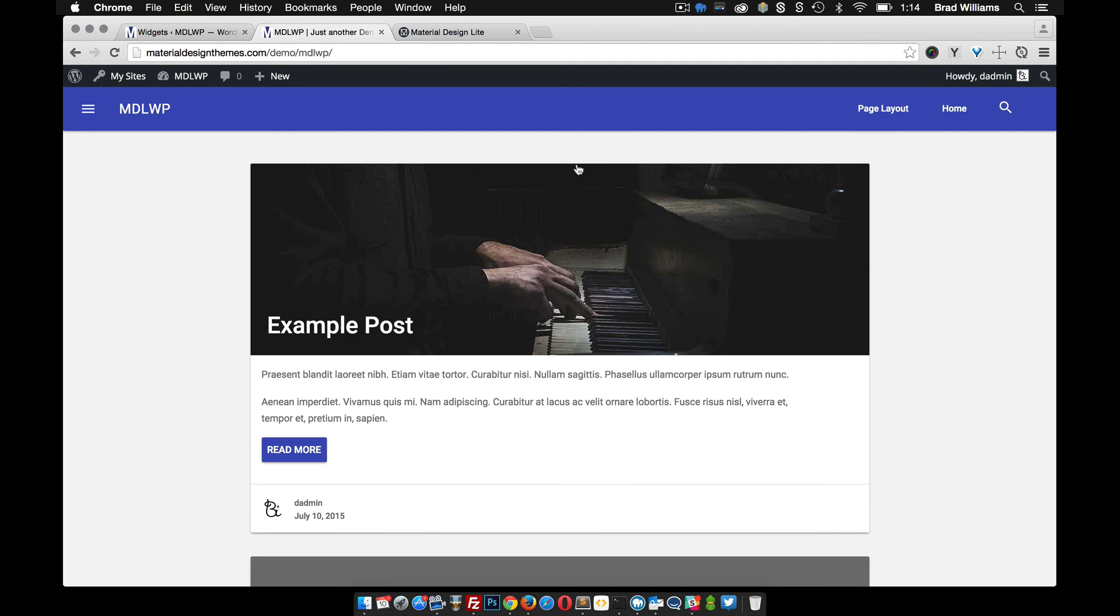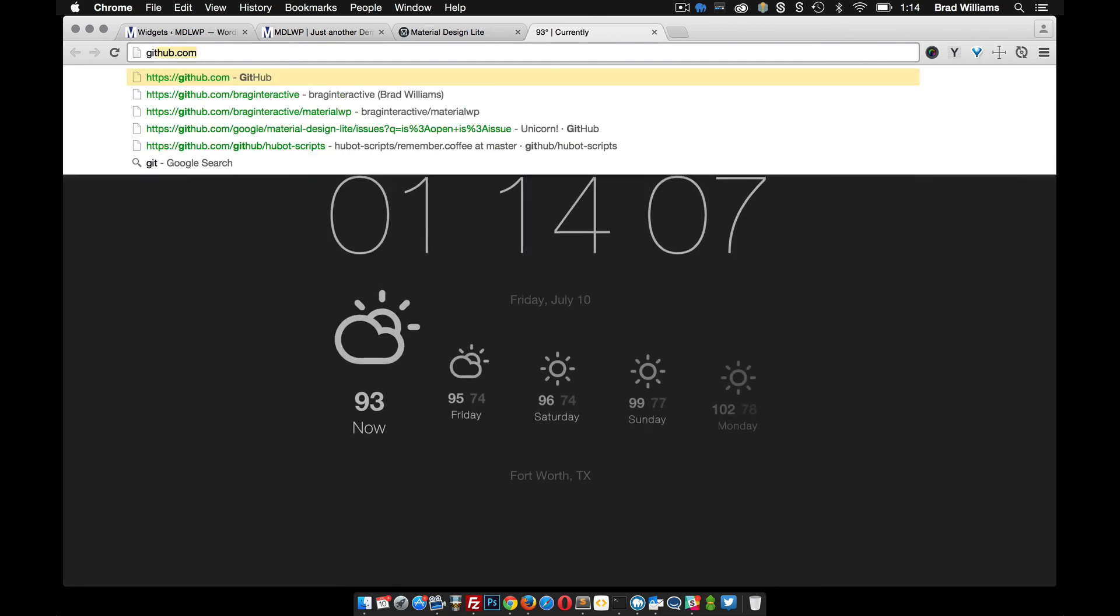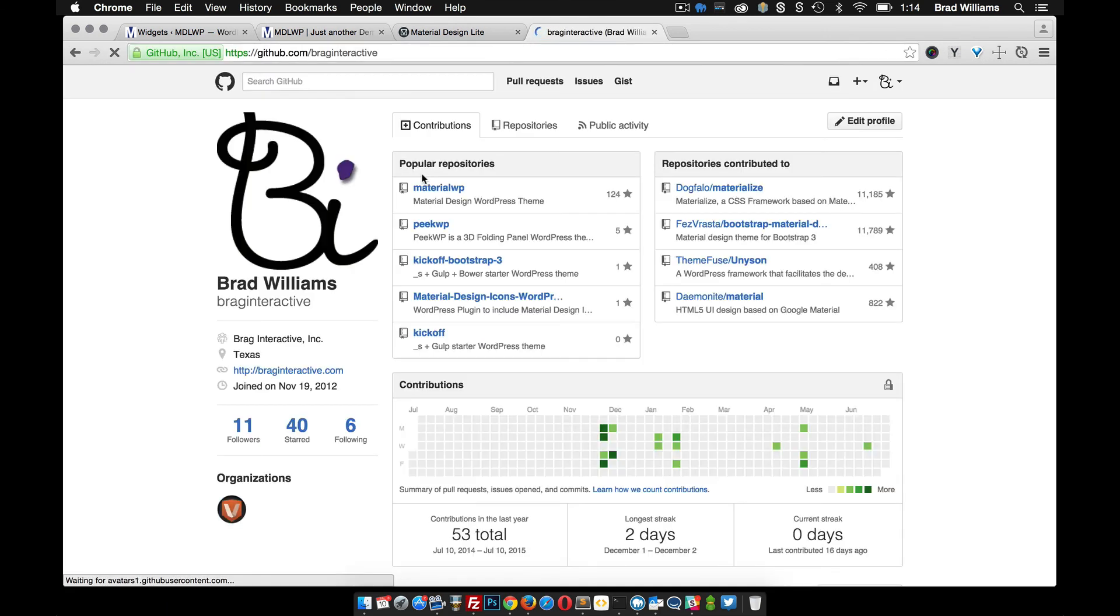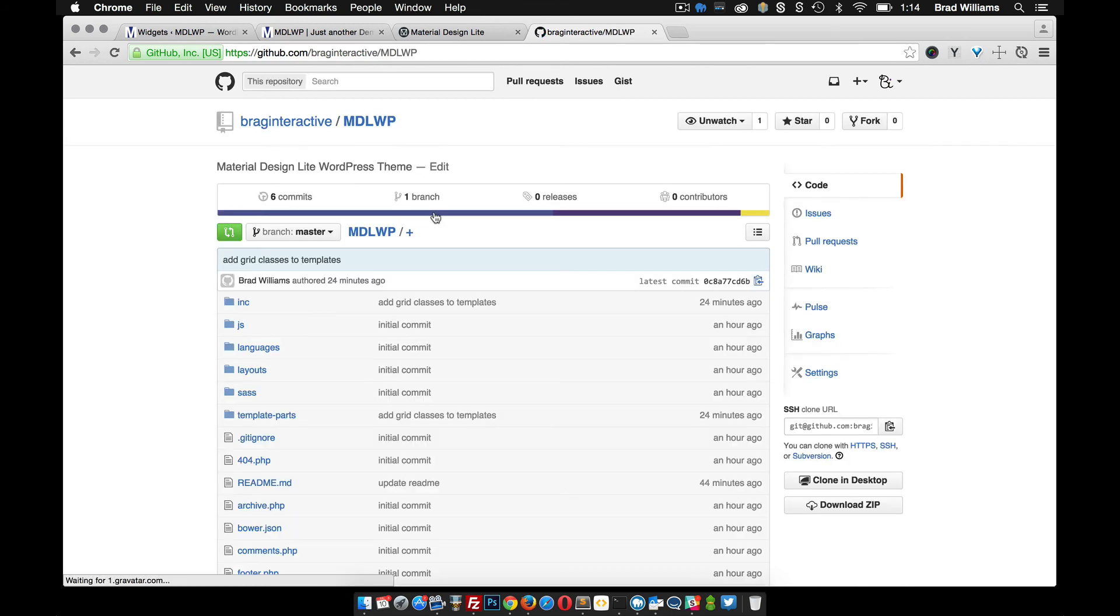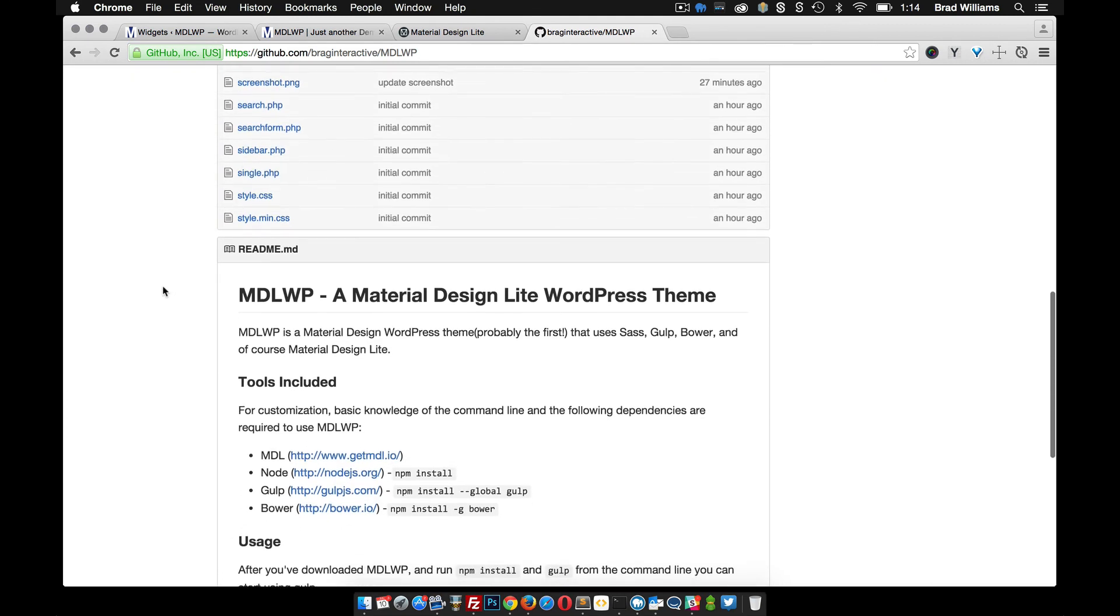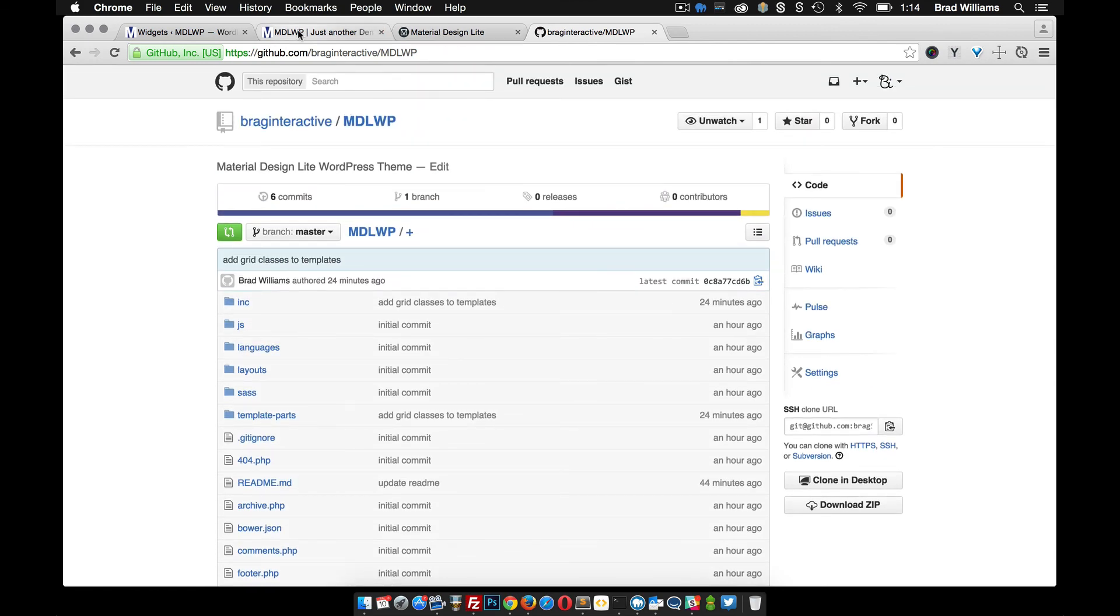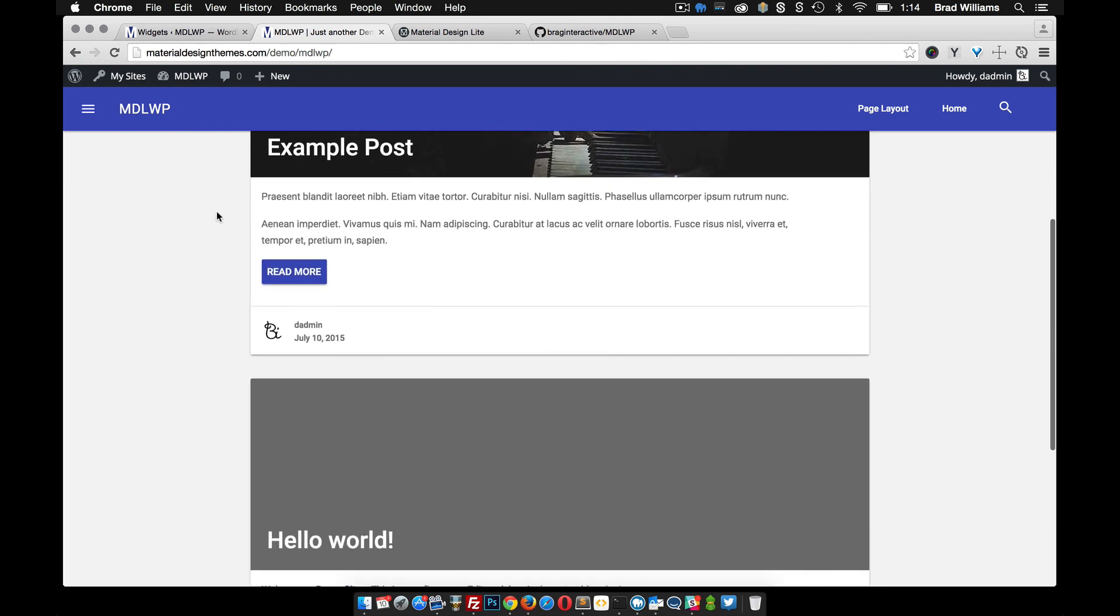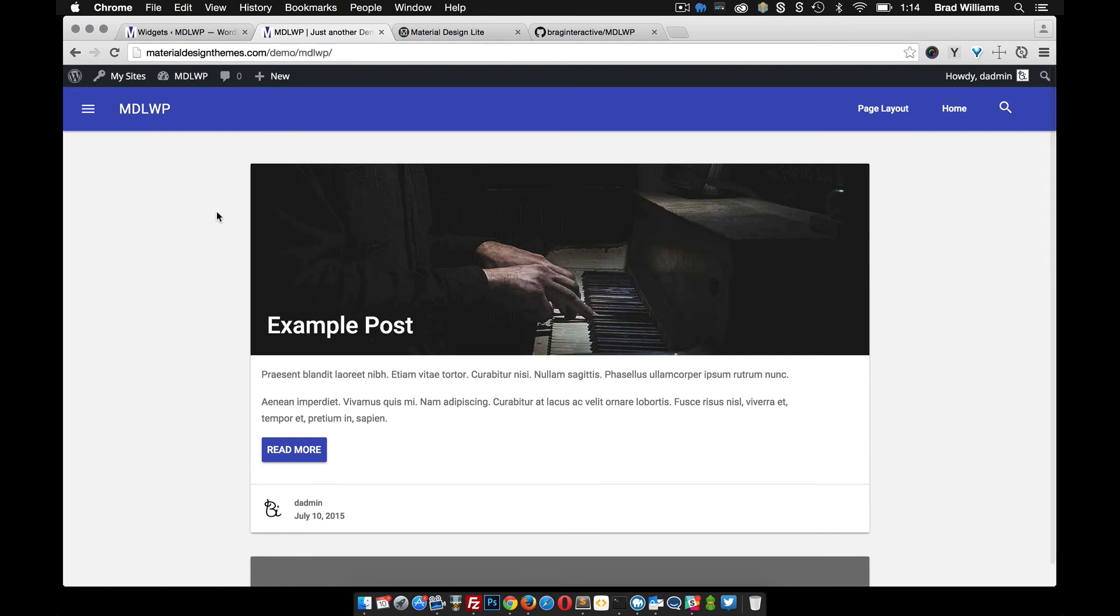You can follow along on the github page. It's github brag interactive, and this is brand new, so you see that I just pushed this theme up to github. So you can follow along here. I'm sure I'll be making some changes. I have some changes in mind like allowing you to change the colors from the wordpress customizer, but all that is going to be in the near future. So if you have any questions please let me know, and I hope you enjoy the material design light wordpress theme.